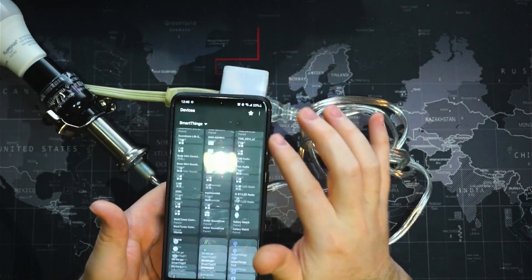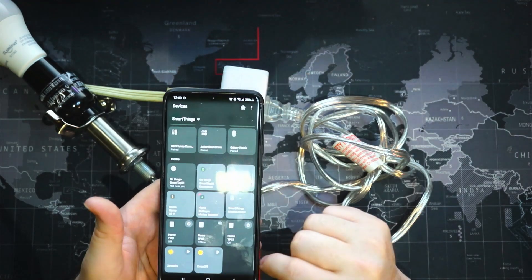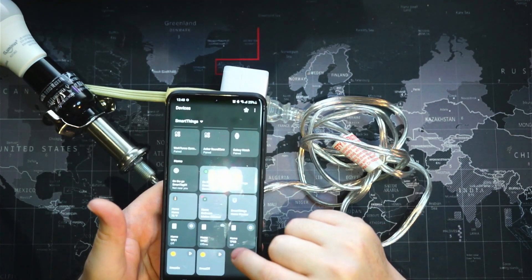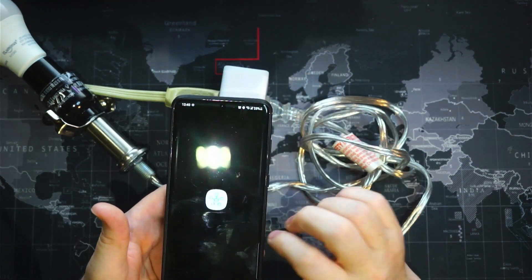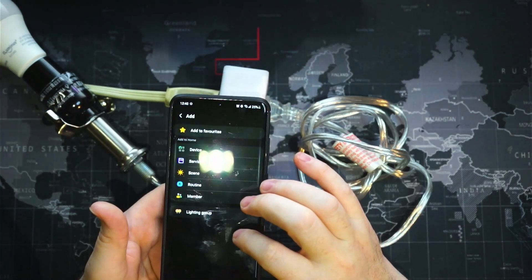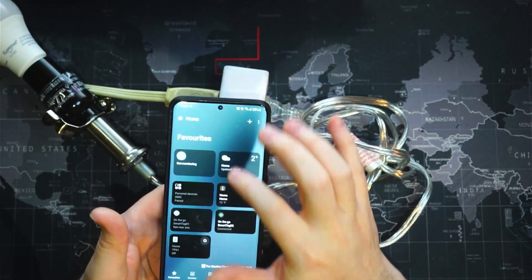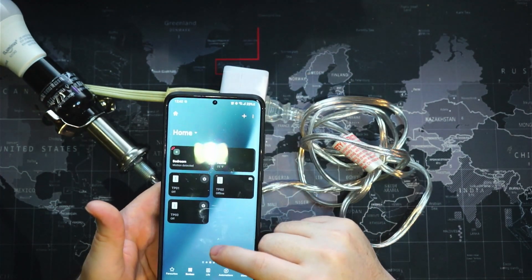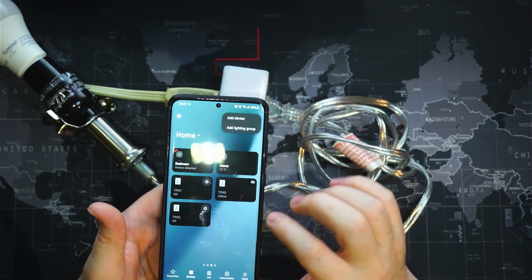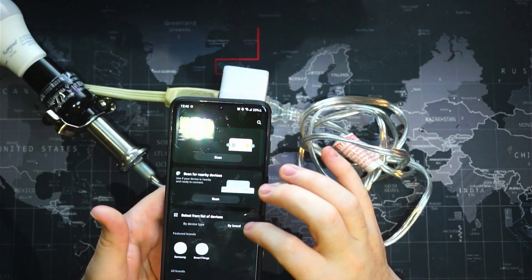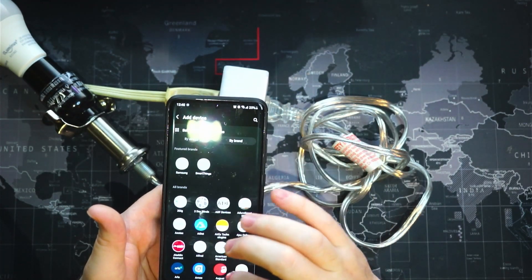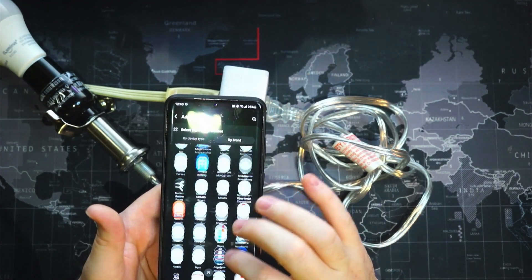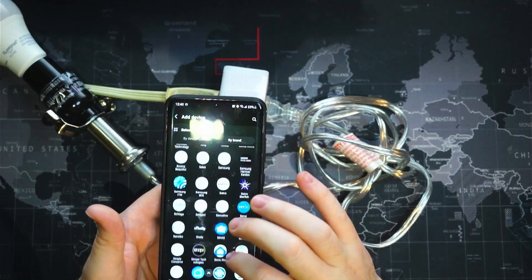We can see that TP04 is not in here yet, so we'll go ahead and we'll quickly just add it. Go to devices, add a device. We'll go down to TP-Link Smart Kasa, add an outlet.